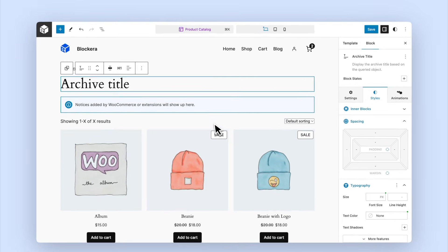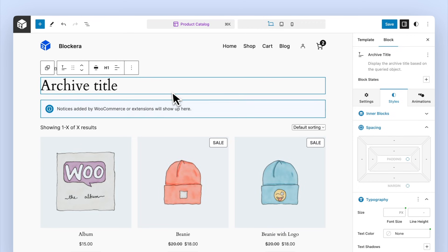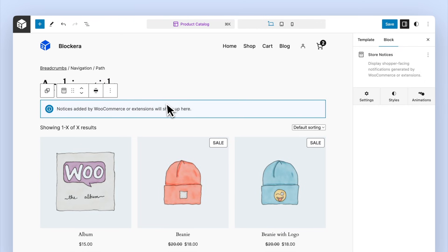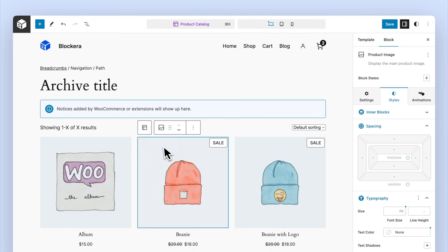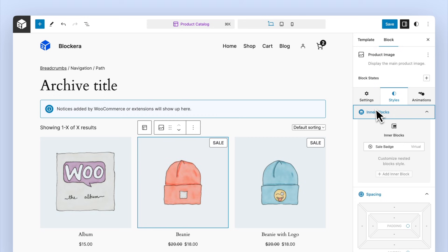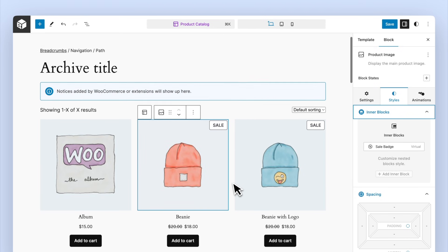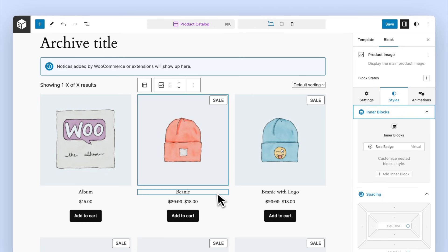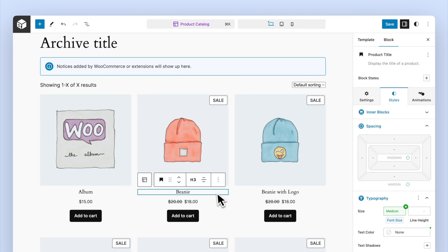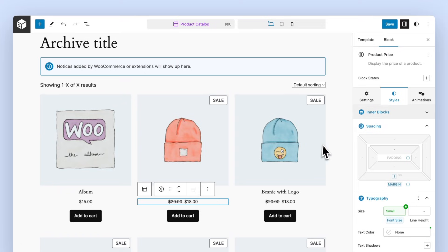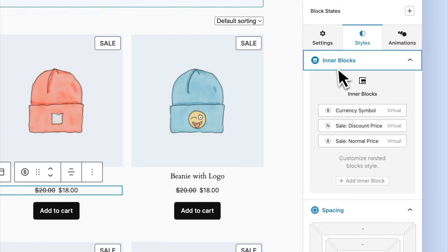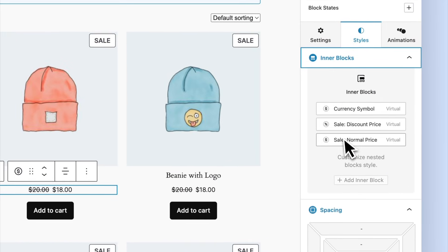WooCommerce blocks — if you're building an online store with WooCommerce, Blockera has you covered too. It brings in WooCommerce blocks that have all the same advanced features: responsive controls, block states, everything. You can design your shop exactly how you want it without any compromises.